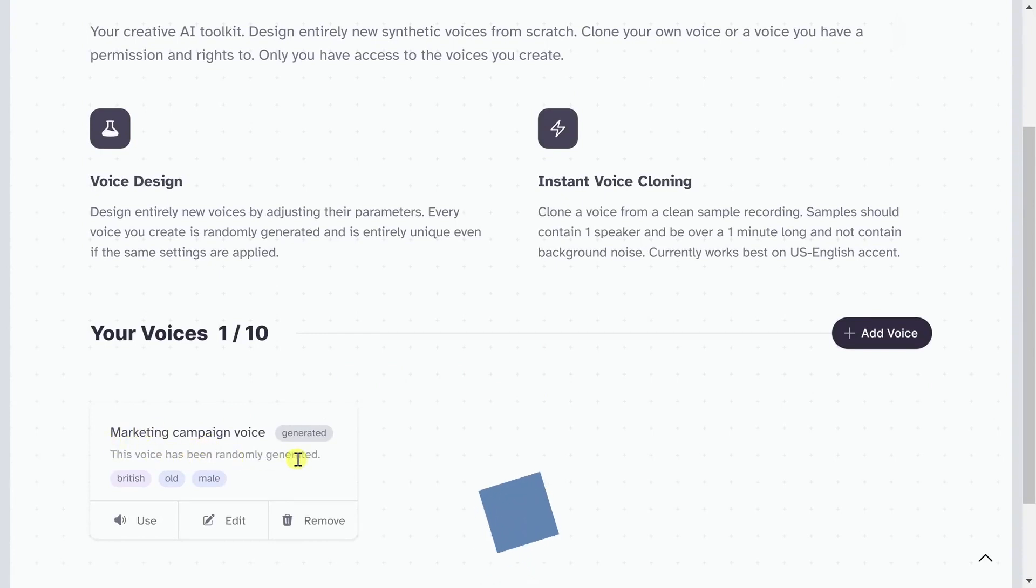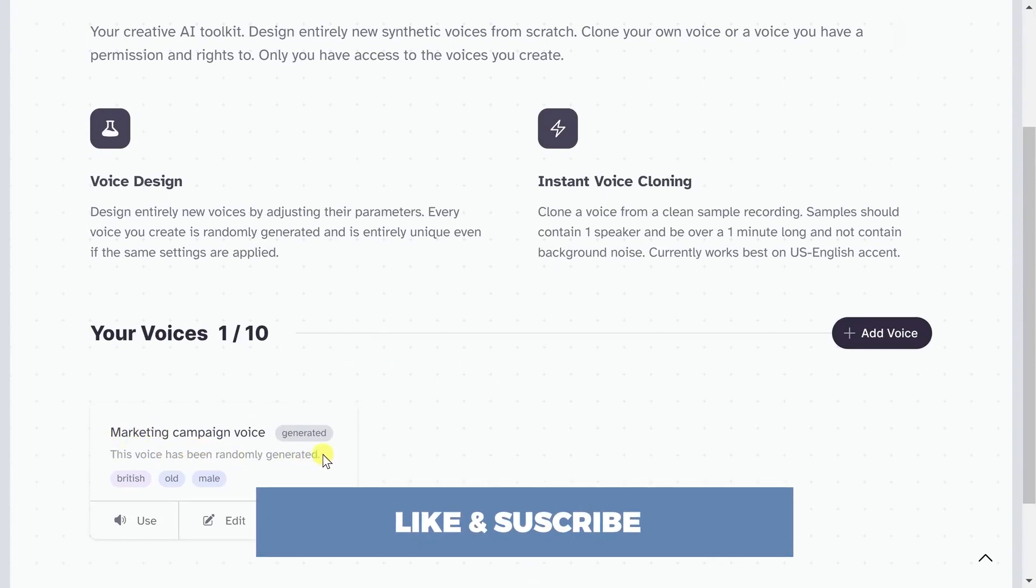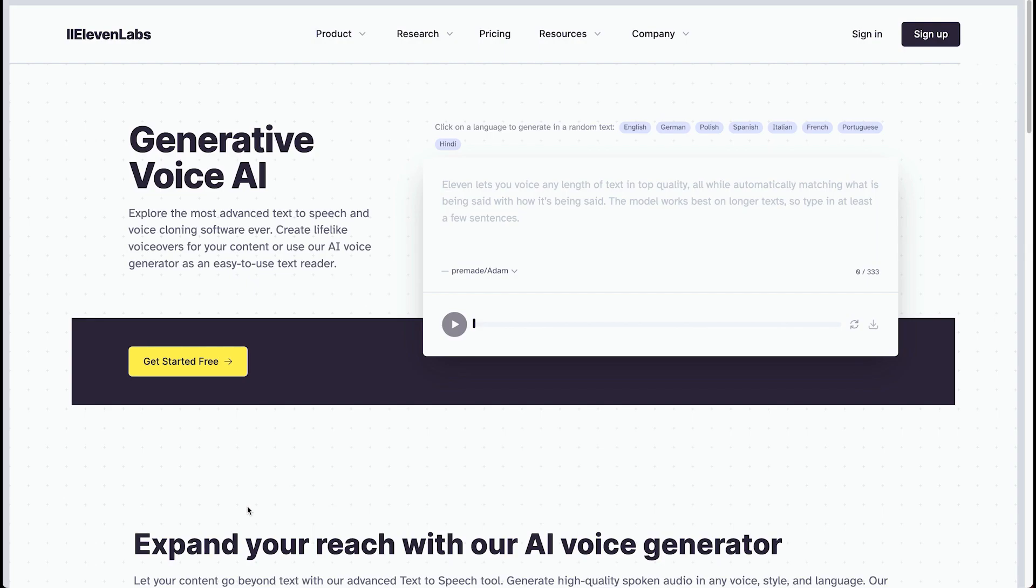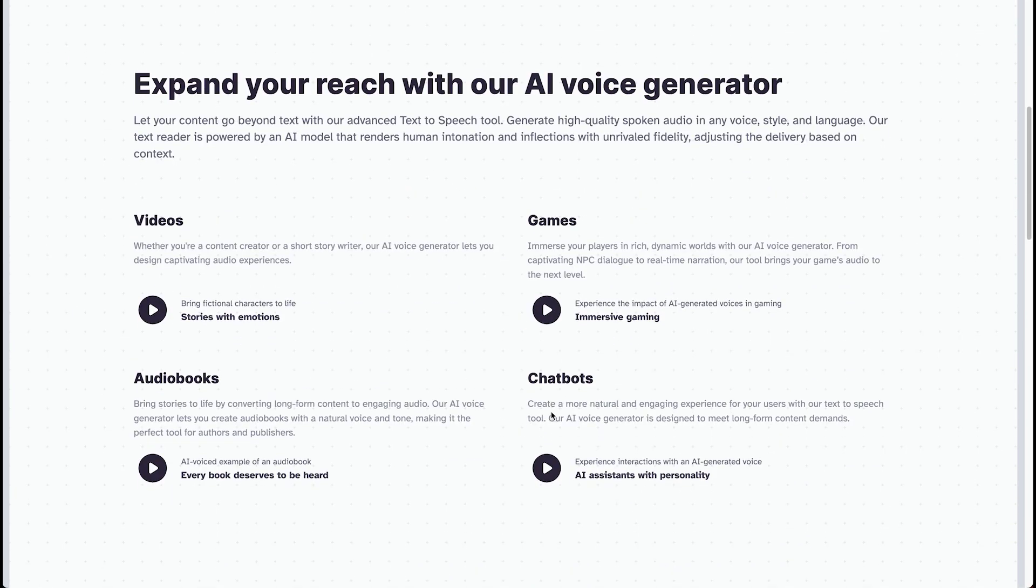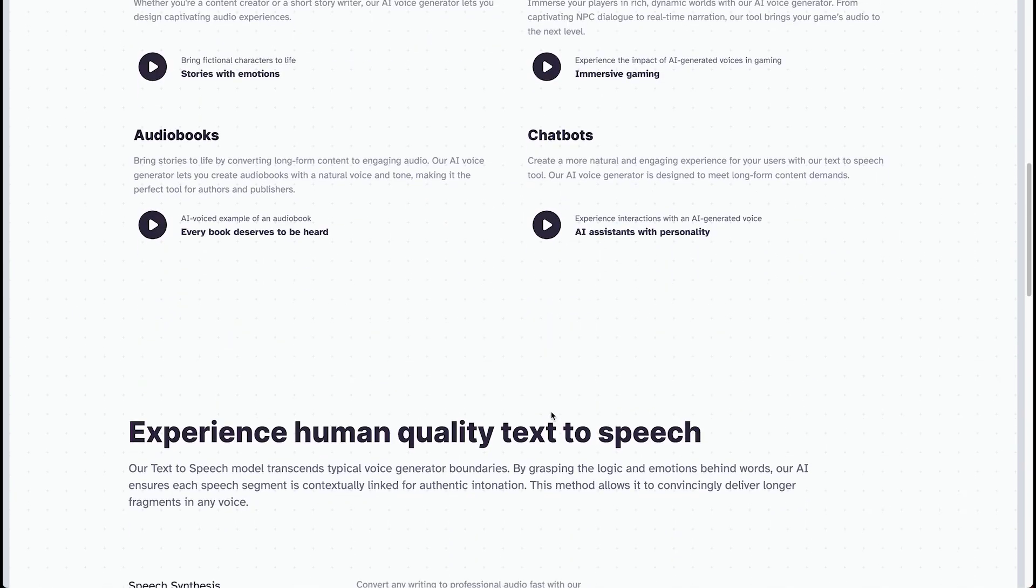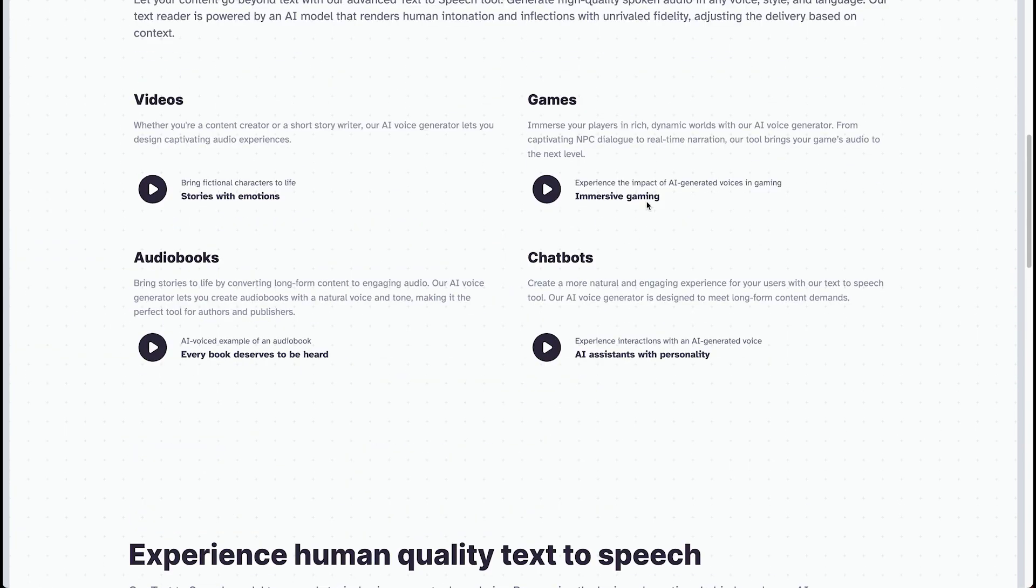Before we continue, why don't you like and subscribe? Now let's get on with the video. We're here for our tutorial for Eleven Labs. I've logged out specifically to show you what it looks like when you first get in. We can hear some of the examples here.